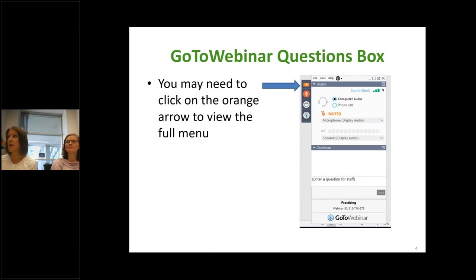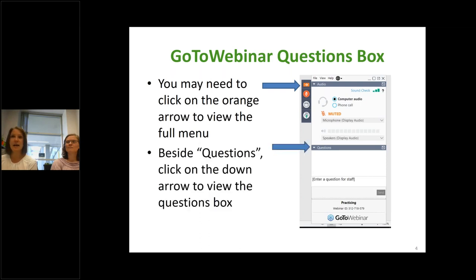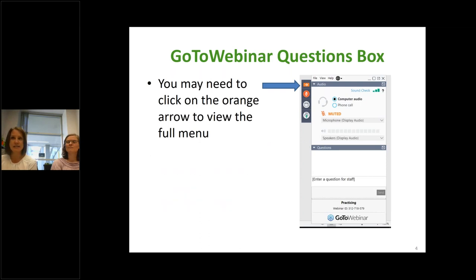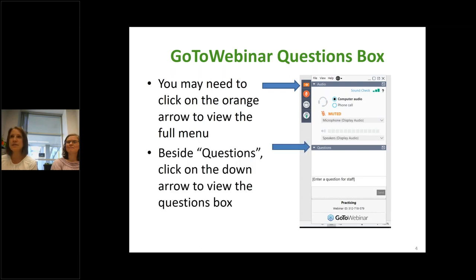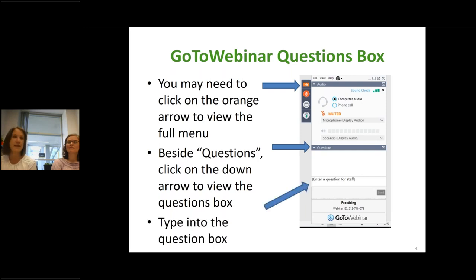If it doesn't bring up the box, you need to click on that little tiny orange arrow sideways. So if you need to ask a question, click on that blue flower jack and open your chat box. Then you'll see there's a line that says questions. You can click on that, and it will open the area where you can enter your question. You type it into the box and we will see it and respond to you.